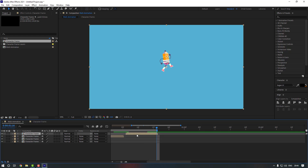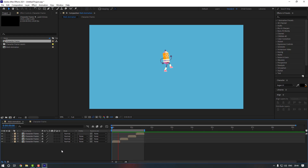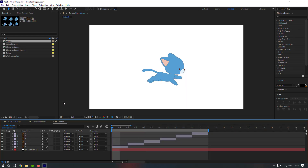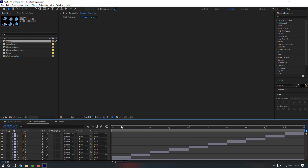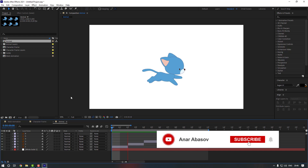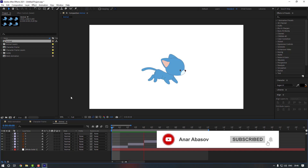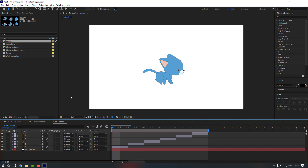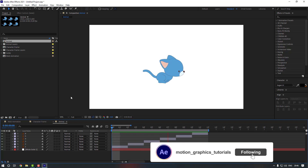Move this one to the left and preview it. I also have another version of this animation done the same way — let's preview that as well. It looks good! Thanks for watching — please don't forget to subscribe and leave a comment. See you in the next video.